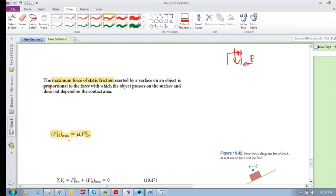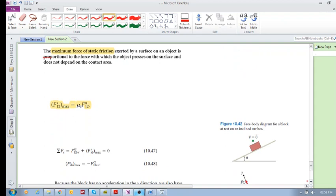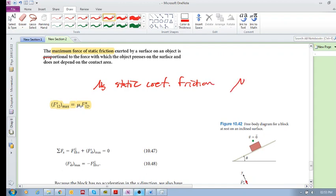Here is the equation: the maximum static friction force equals μs times the normal force between the two surfaces. μs is the proportionality constant — the static coefficient of friction. You also have μk, the kinetic coefficient of friction, which we'll get to a bit later.